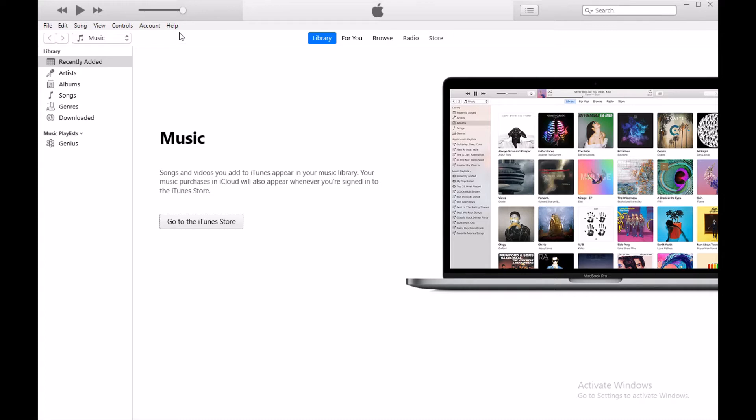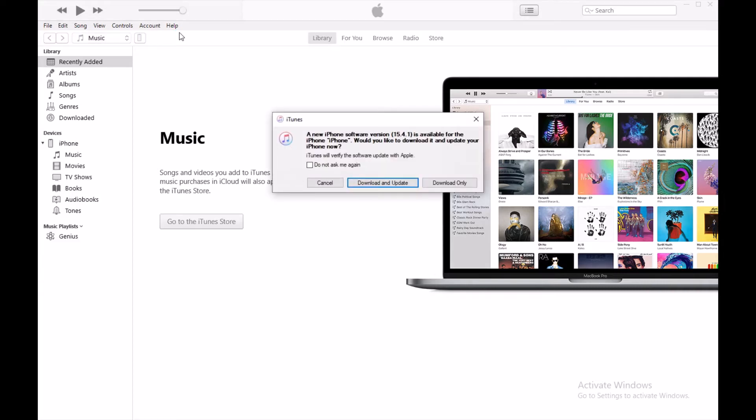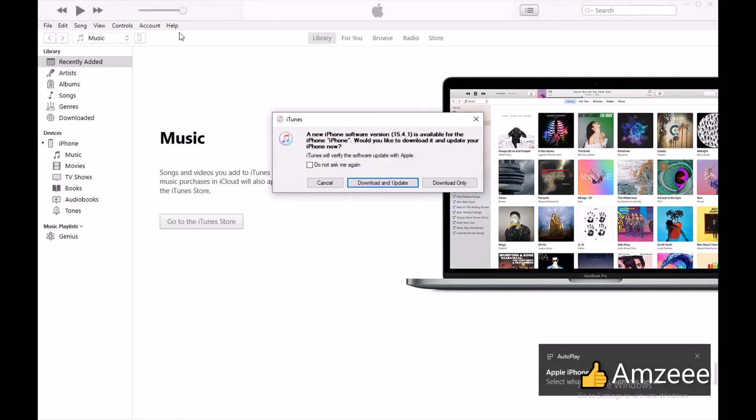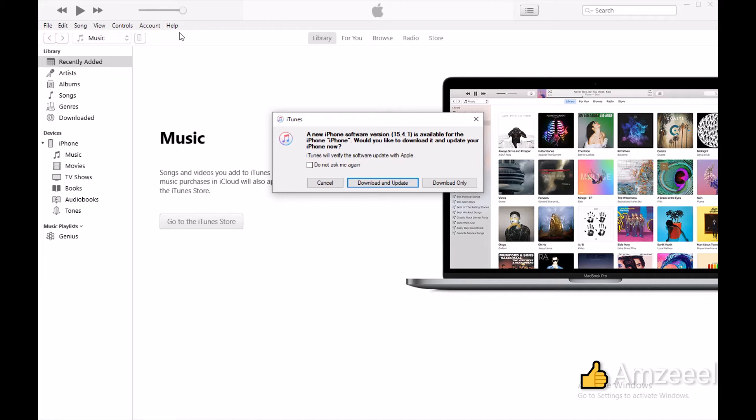Once your iPhone is connected to the computer, you will get a pop-up like this one. A new iPhone software version 15.4.1 is available for the iPhone. Would you like to download it? Just press yes, download and update.